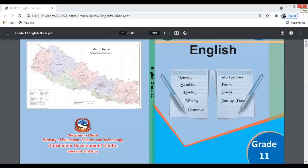Hello dear students, welcome everybody. In this video I'm going to talk about the course belonging to Grade 11 Compulsory English. I'm going to talk about the nature of the course, what sort of units are here, and how the course has been designed in this Grade 11 new curriculum. Watch the video till the end, and don't forget to like, share, and subscribe — that always motivates me to make more videos.